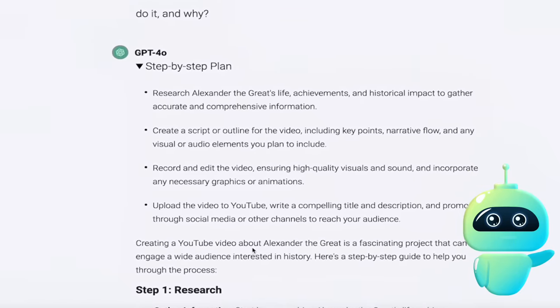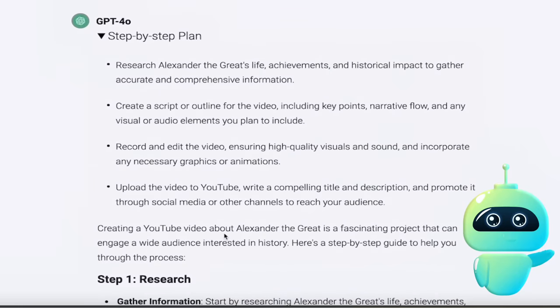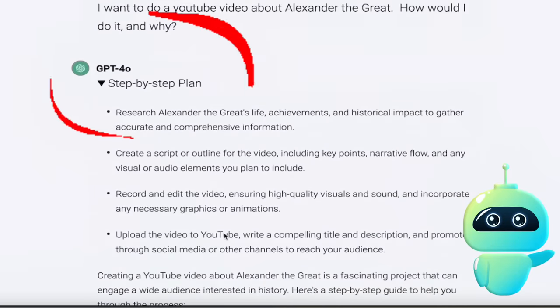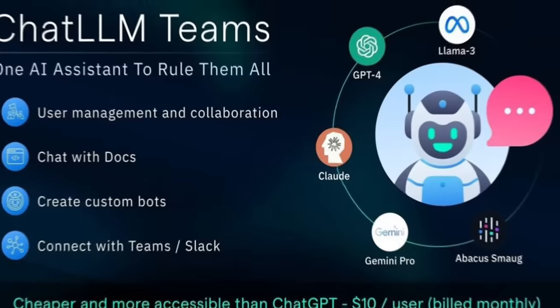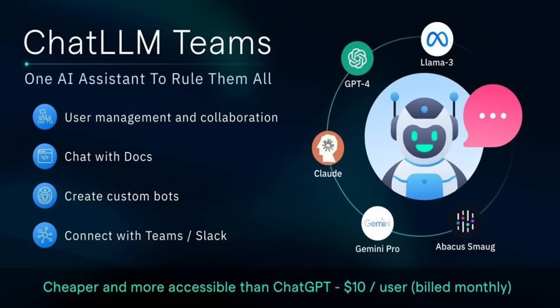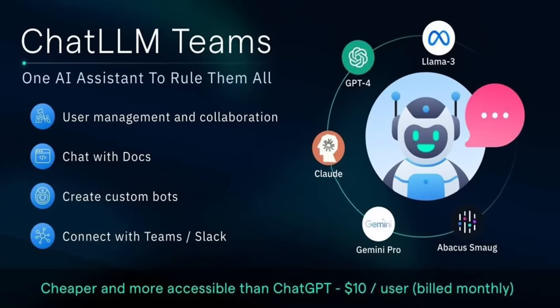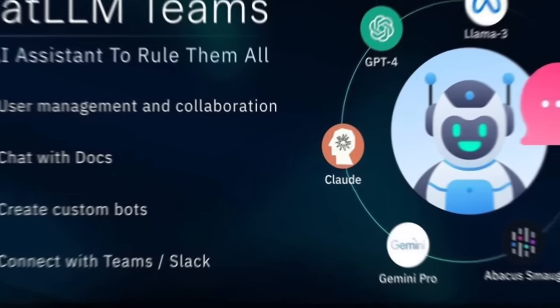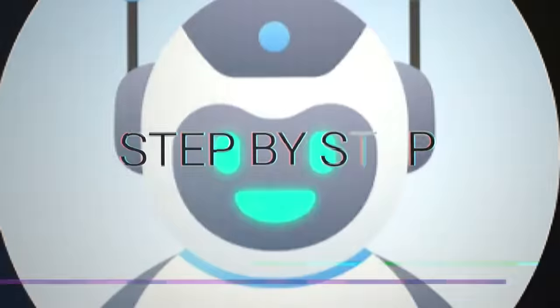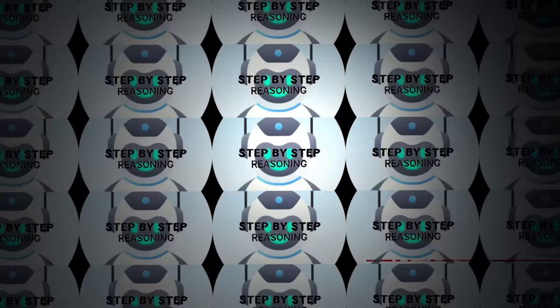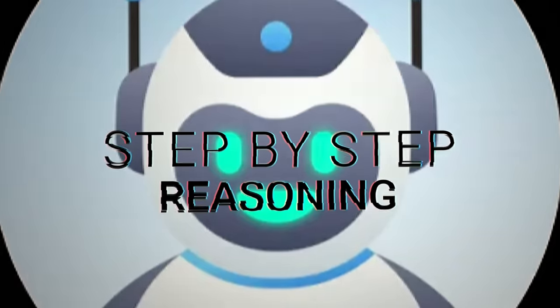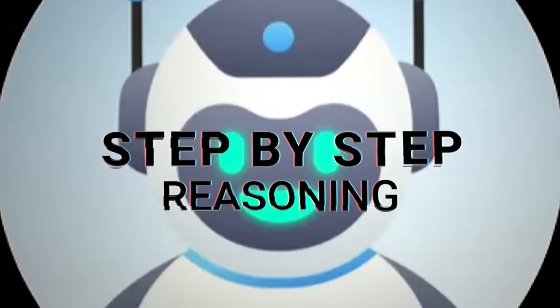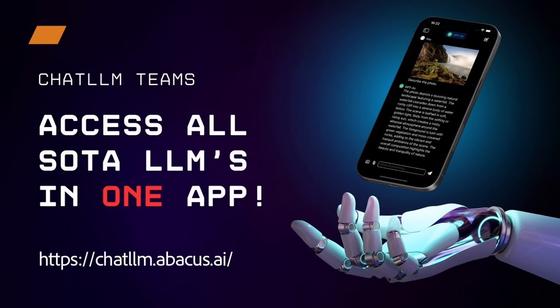Hello everybody, welcome back to another AI video and this one we're in ChatLLM Teams and holy smokes they got a big update for you. They have integrated in step-by-step reasoning and not only that they have it working on all of the state-of-the-art large language models.